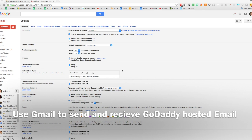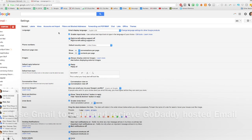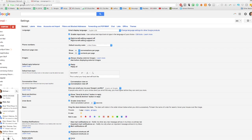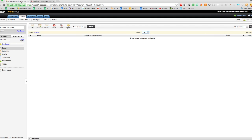Welcome back to How to Google. This is a quick video to show you how to use Gmail to send and receive emails through GoDaddy, or a website hosted at GoDaddy rather. I've got householdeasy.com hosted at GoDaddy.